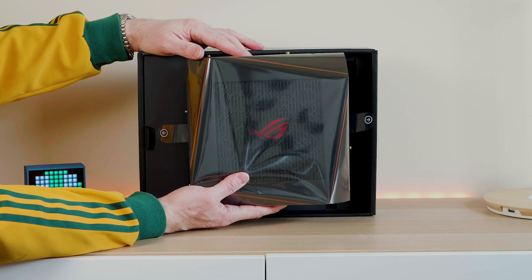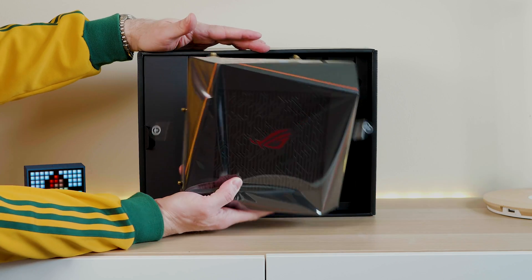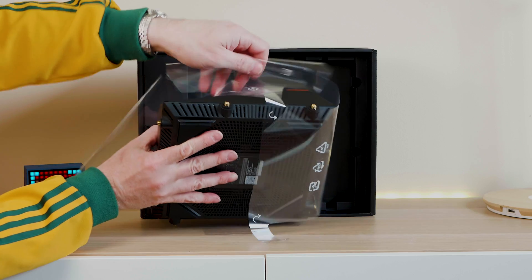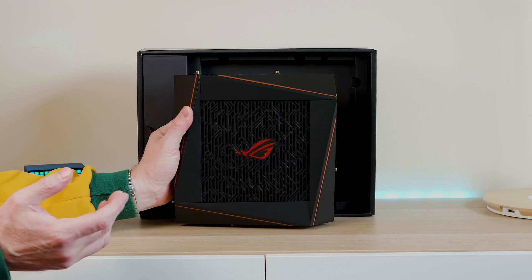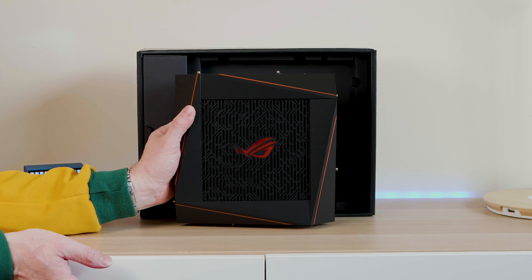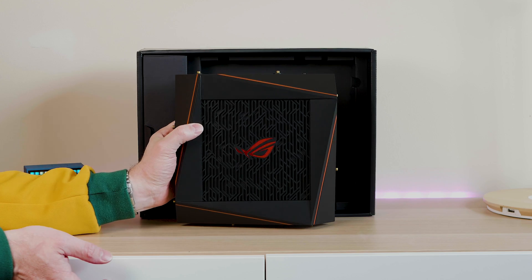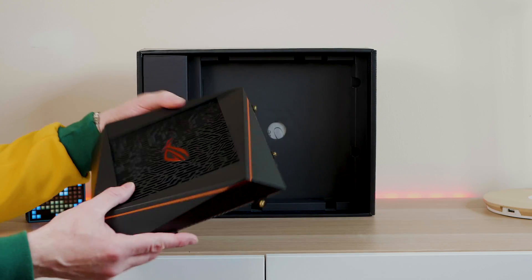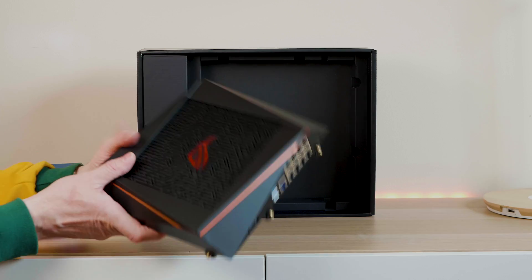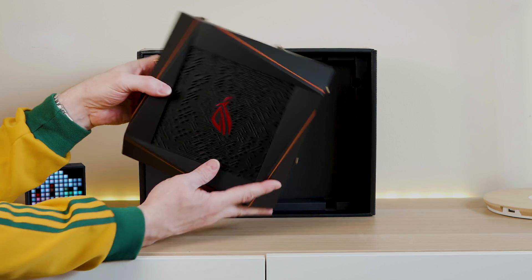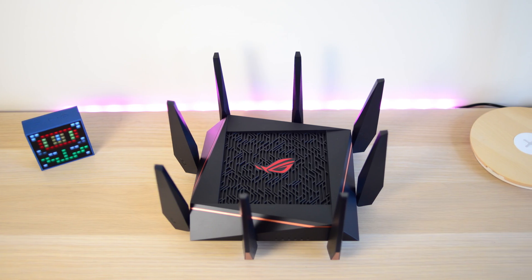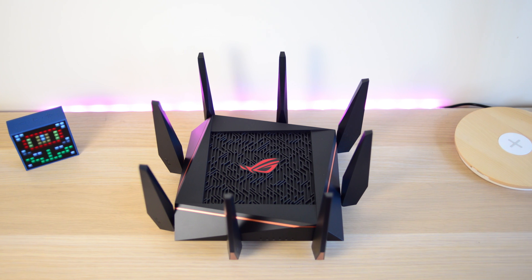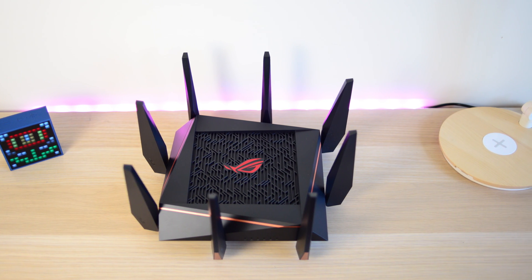And we're talking this thing here has a 1.8 gigahertz quad core CPU. Super powerful. I don't know any other router out there that has a quad core CPU. If you have a look at it, the only thing that really gives the gamer aesthetic away is the ROG logo on the top grill there. Other than that, you wouldn't really think it's a gaming product. It is very unique looking and I think it actually does look all right. I don't mind it actually.